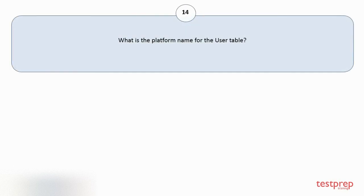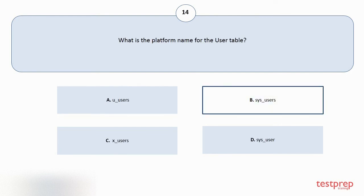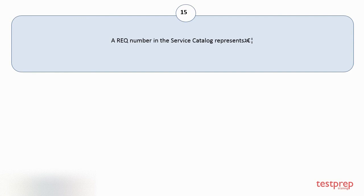Question number 14. What is the platform name for the user table? Your options are... The correct answer is option B. Question number 15.